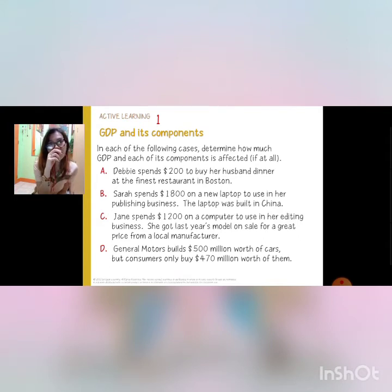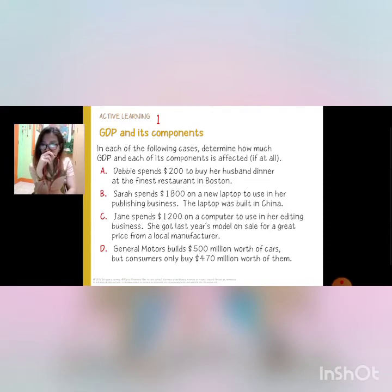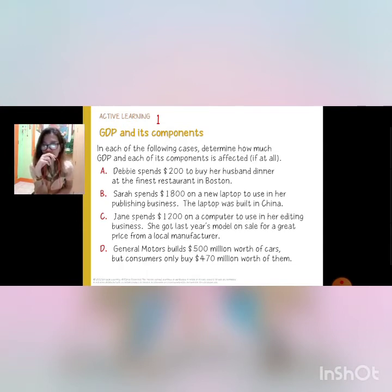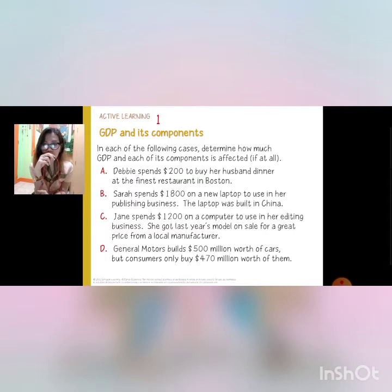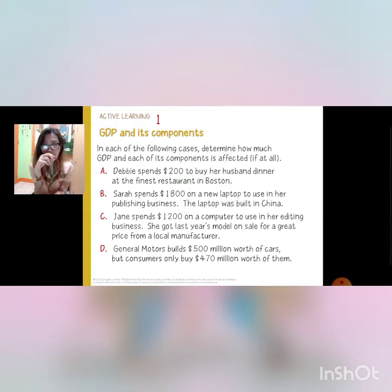GDP and its components. In each of the following cases, determine how much GDP and each of its components is affected, if at all. You have to determine whether or not the components of GDP are affected with the following transaction, statement, or cases.